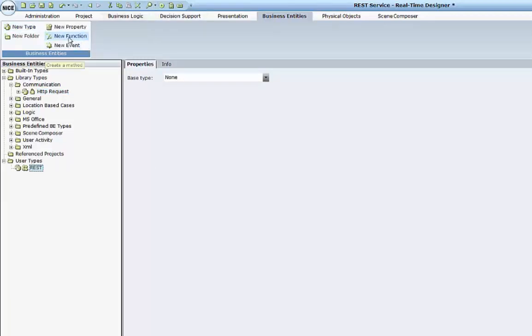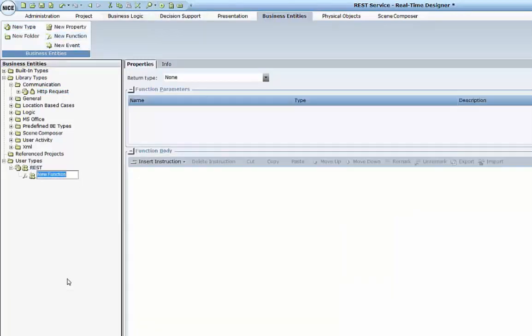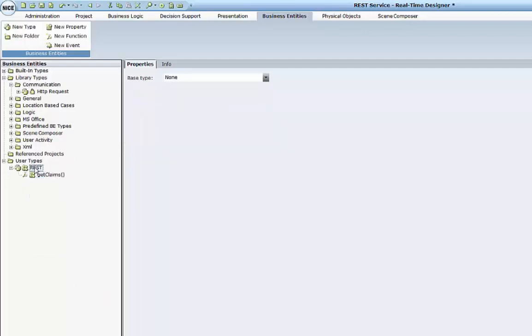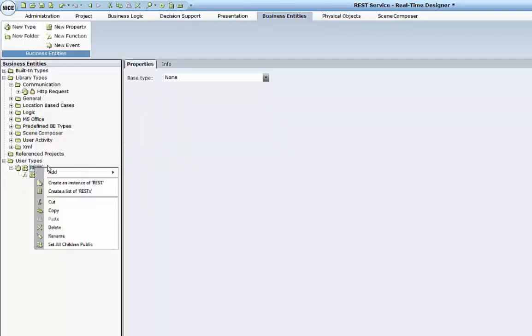It will have practically only one function, which will be named getClaims. And I will create an instance of this rest.